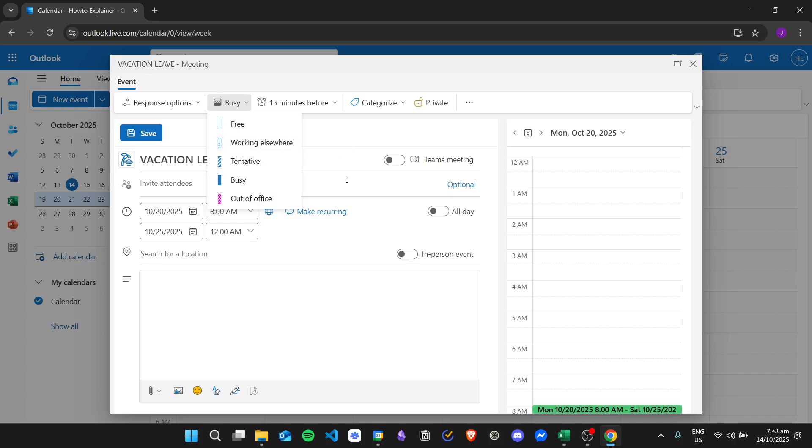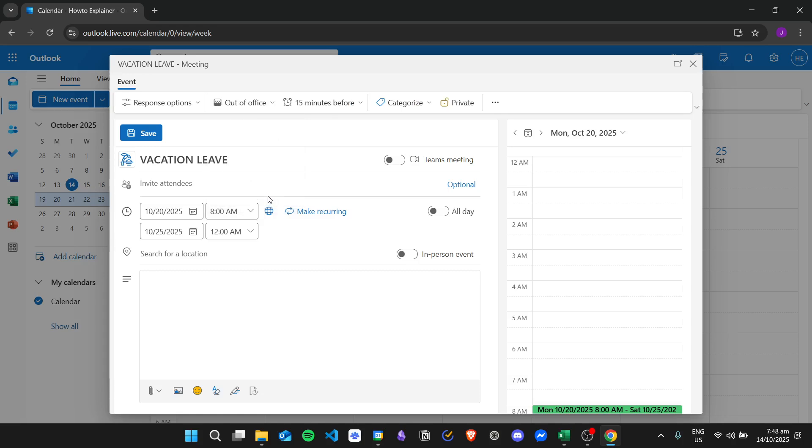You can choose if you are free, working elsewhere, tentative, busy, or out of office. I will say out of office since, for example, this is a vacation leave.